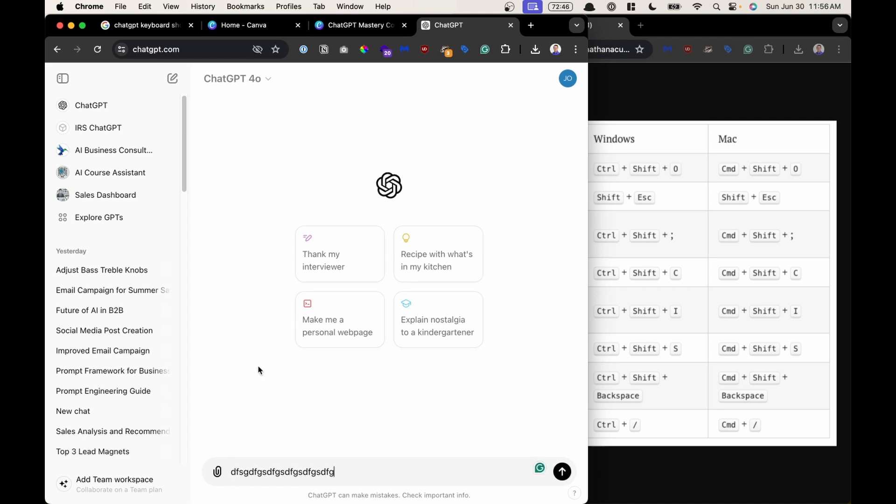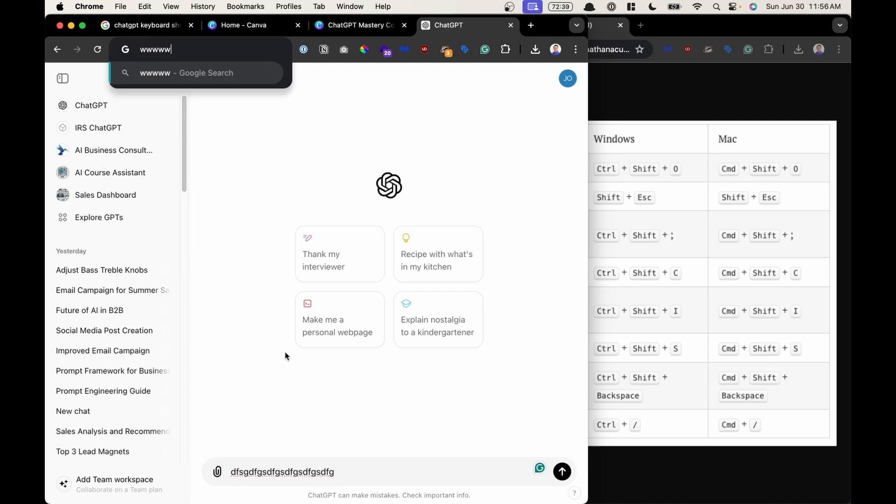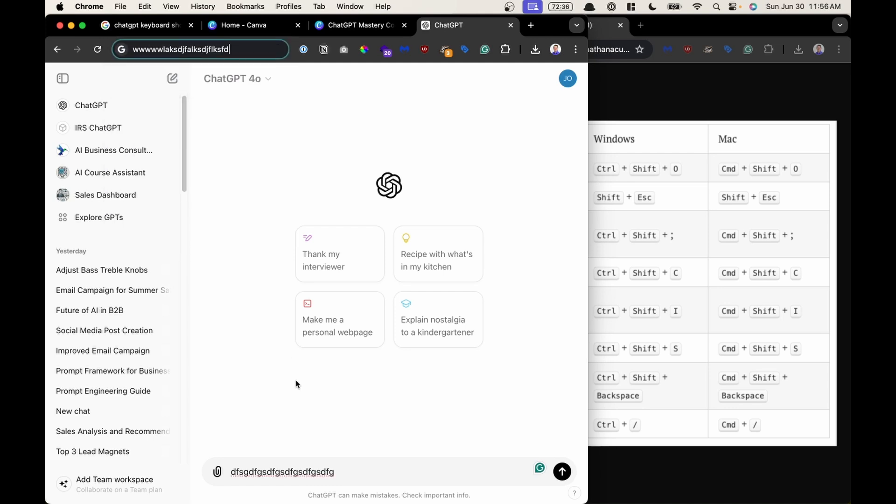This is very similar if you do Command L it takes you to the URL in Chrome where you can type www.blahblahblah.com. So that's a great way to quickly go to the focus window.